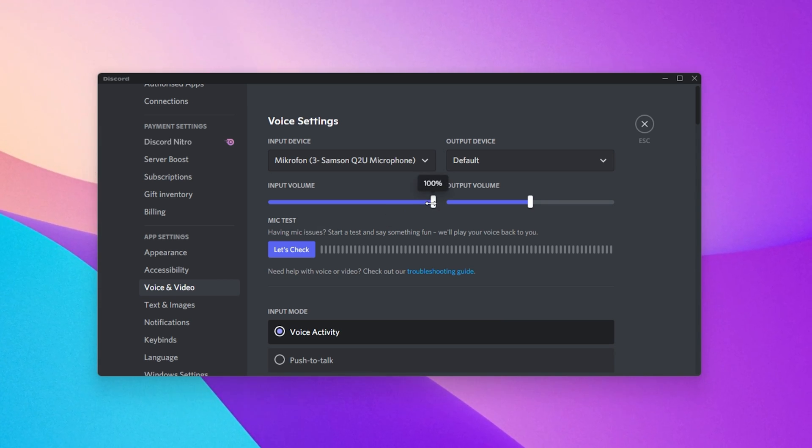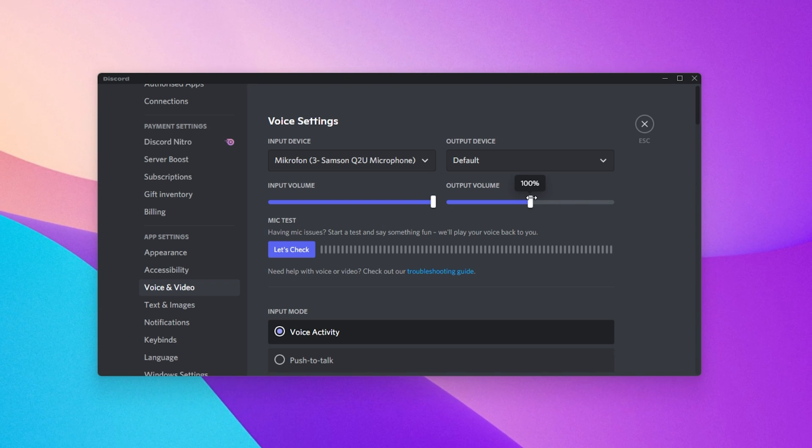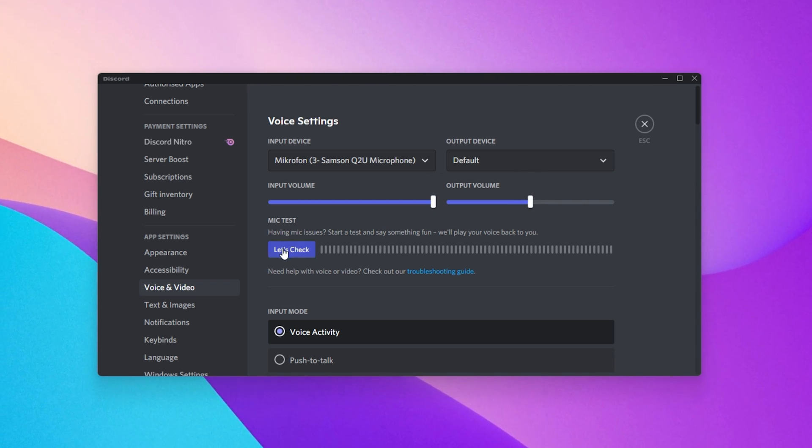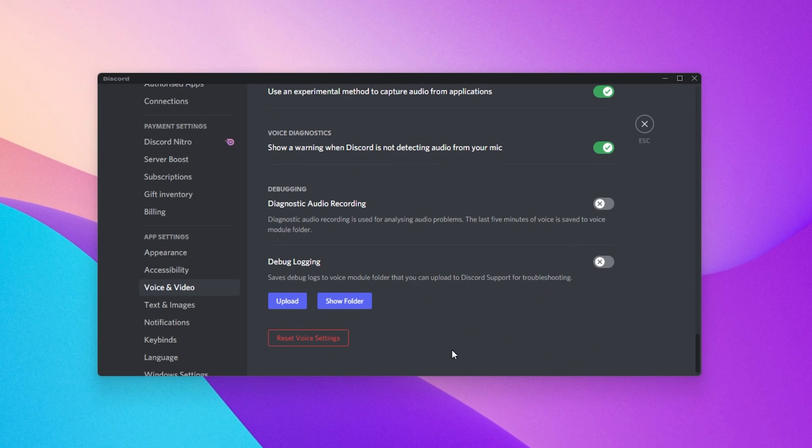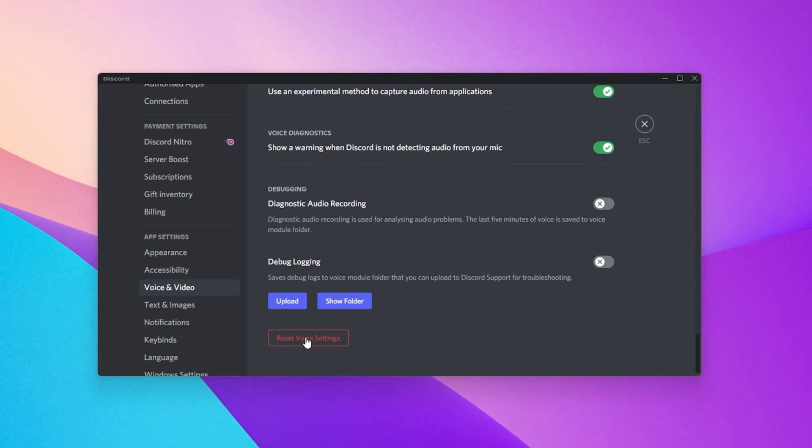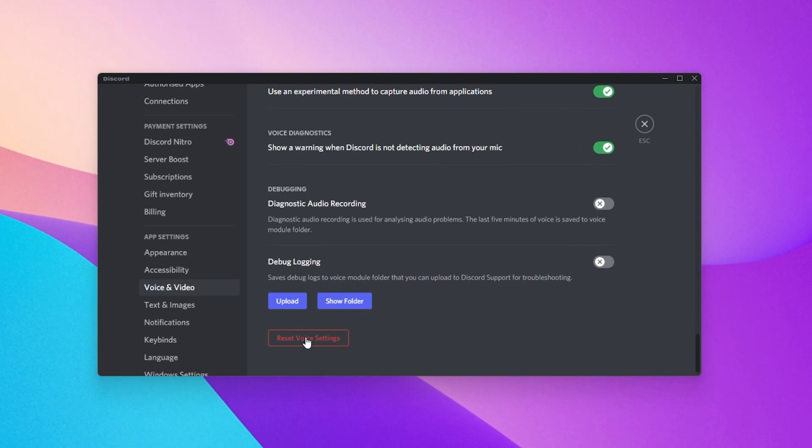Below, increase the input and output volume to your liking. When scrolling to the bottom of this window, you can also reset all voice settings, in case your volume problem is caused by your custom settings.